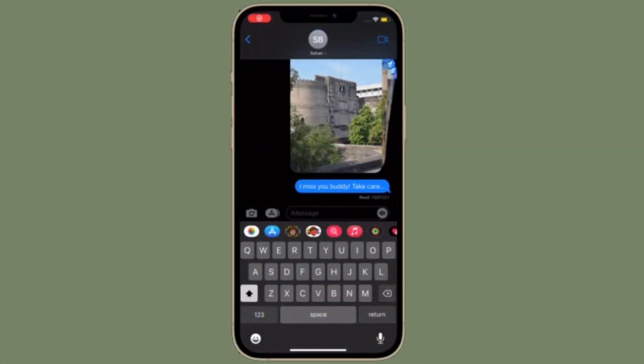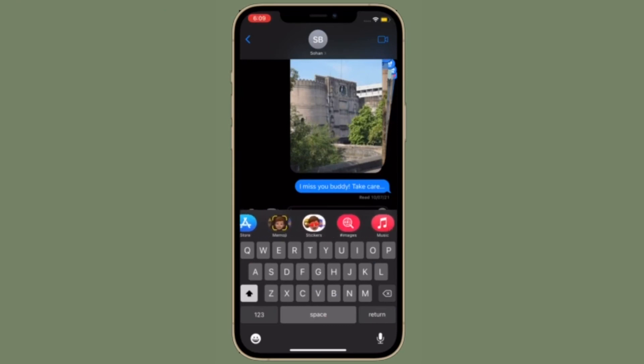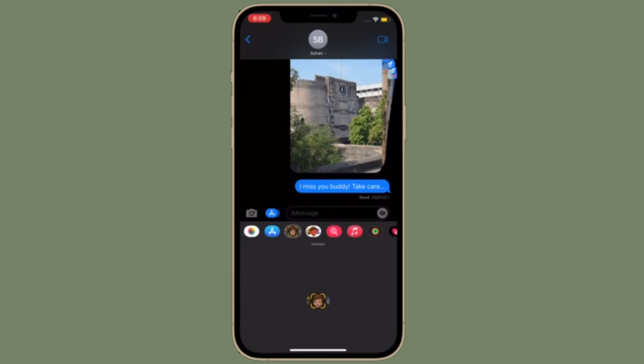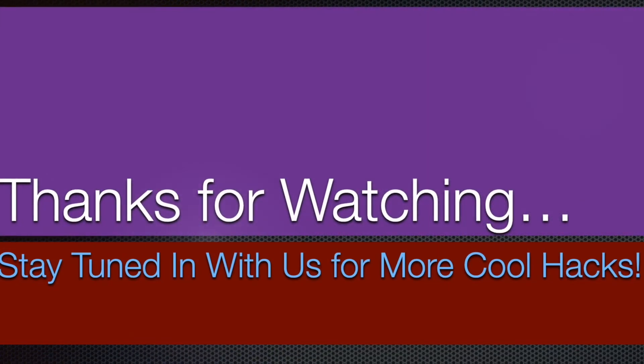If you've found this video helpful, make sure to like and share it, and I'll see you in the next video with more such handy iPhone and iPad hacks. Till then, stay safe and have a great time. Bye-bye.